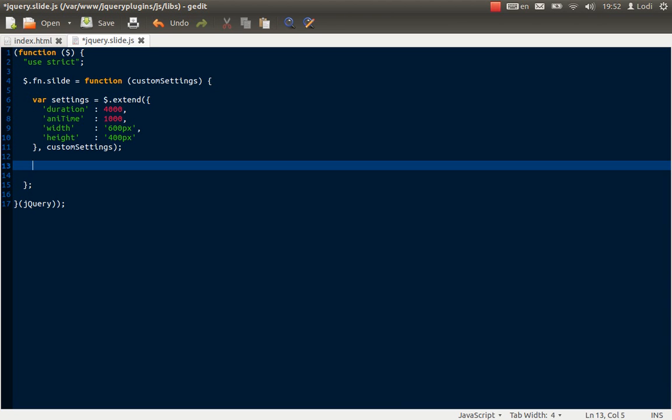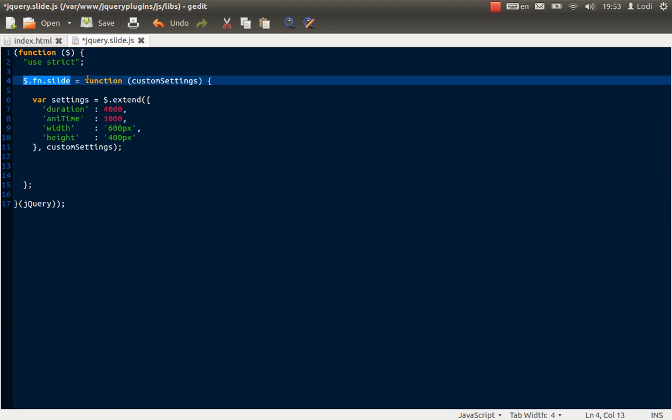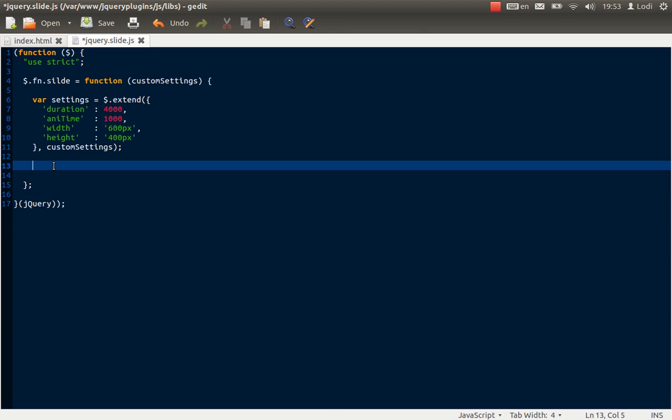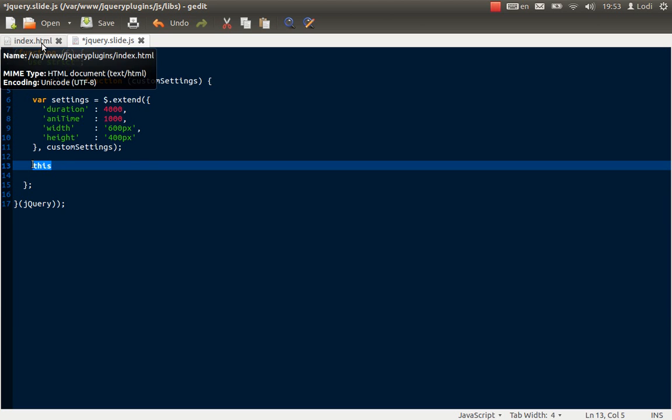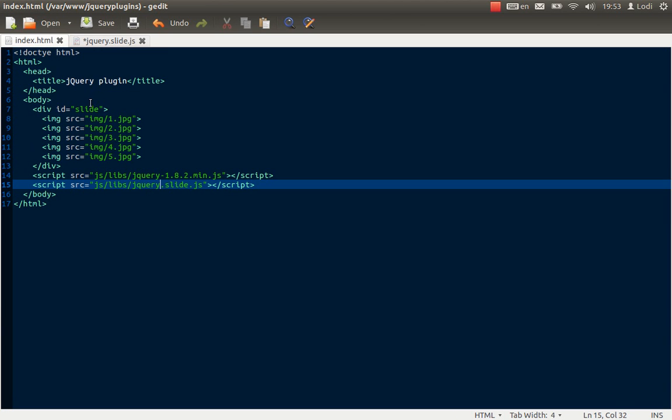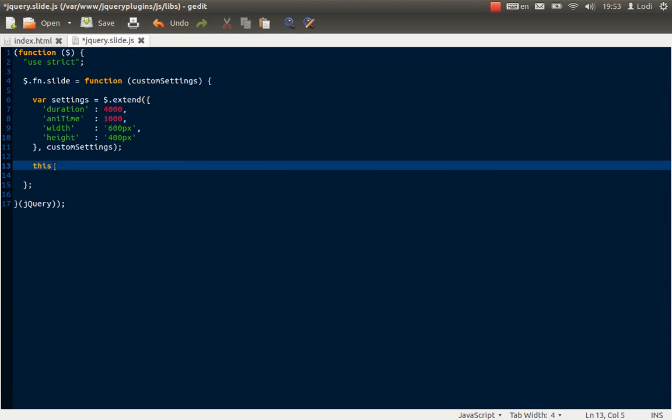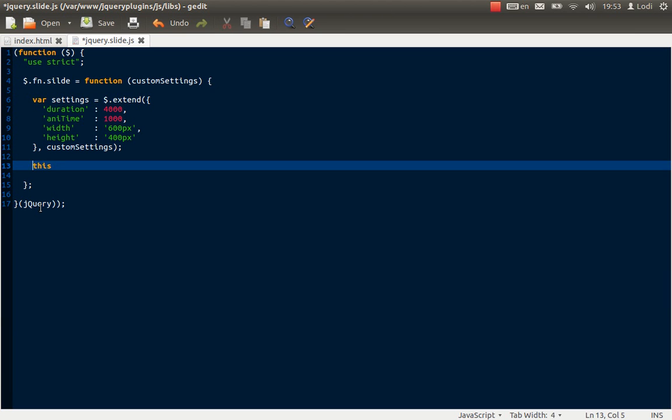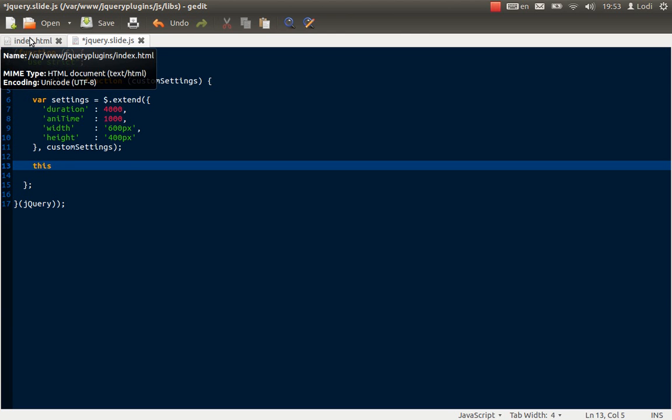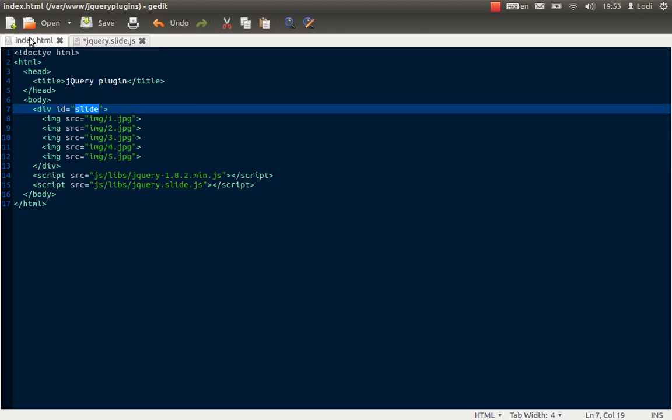Now when you make a jQuery plugin you always want to return the object on which the plugin function is run. And when you are inside this function here, the reserved variable this refers to that object. The object that we are going to call it on. And in our case that's going to be this div called slide. But we'll come back to that later. But that's what this refers to. Normally when you write in jQuery you would write something like this, and that would refer to the object in hand. But in this case it doesn't really. It's actually like double wrapping. So we want to return this.